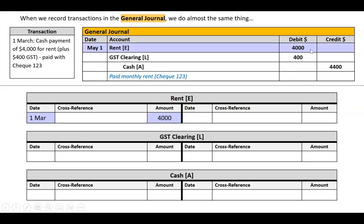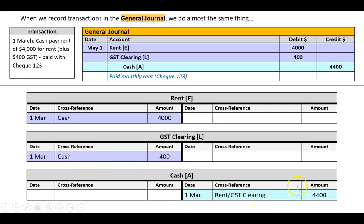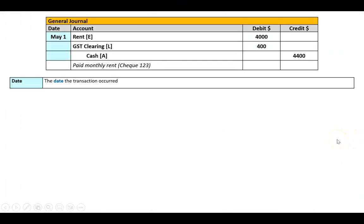When posting to the ledger, we go to rent and do a debit, GST clearing and do a debit, and cash and do a credit. The referencing is the same as before: in rent and GST clearing we write 'cash,' and in cash we write 'rent/GST clearing.' What was different was that we recorded it first in the general journal. We want to make sure we capture four key pieces of information every time.